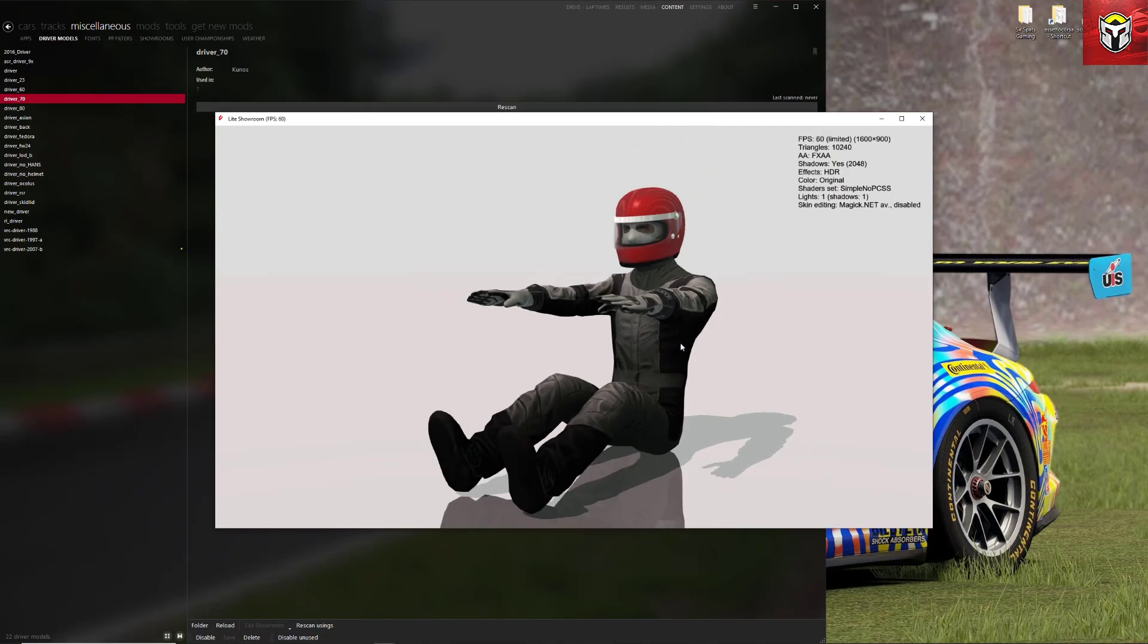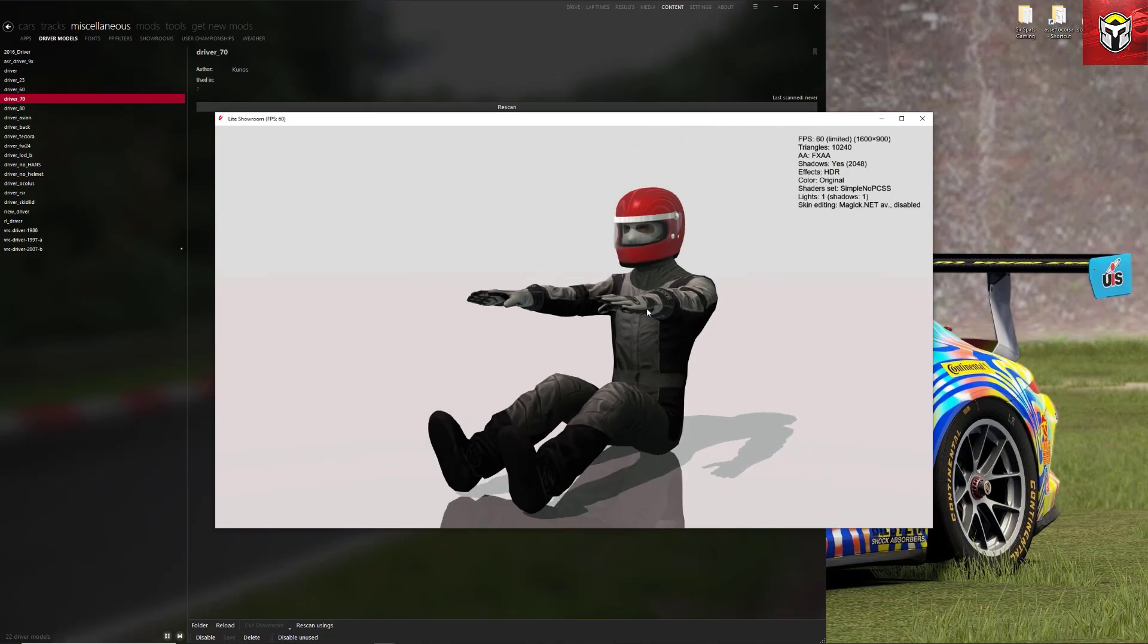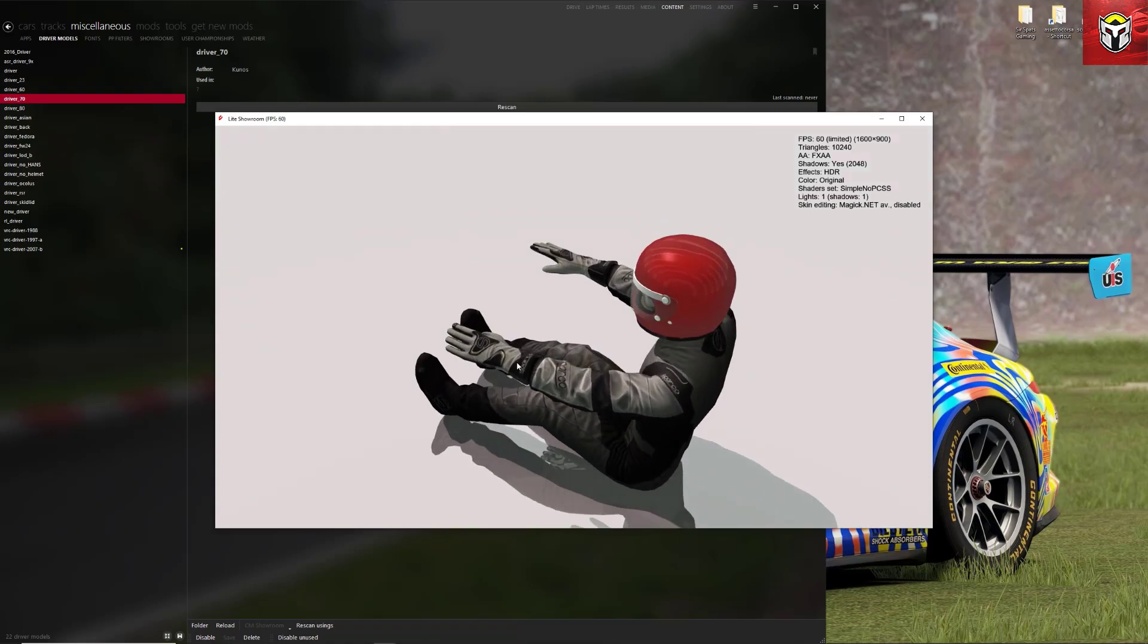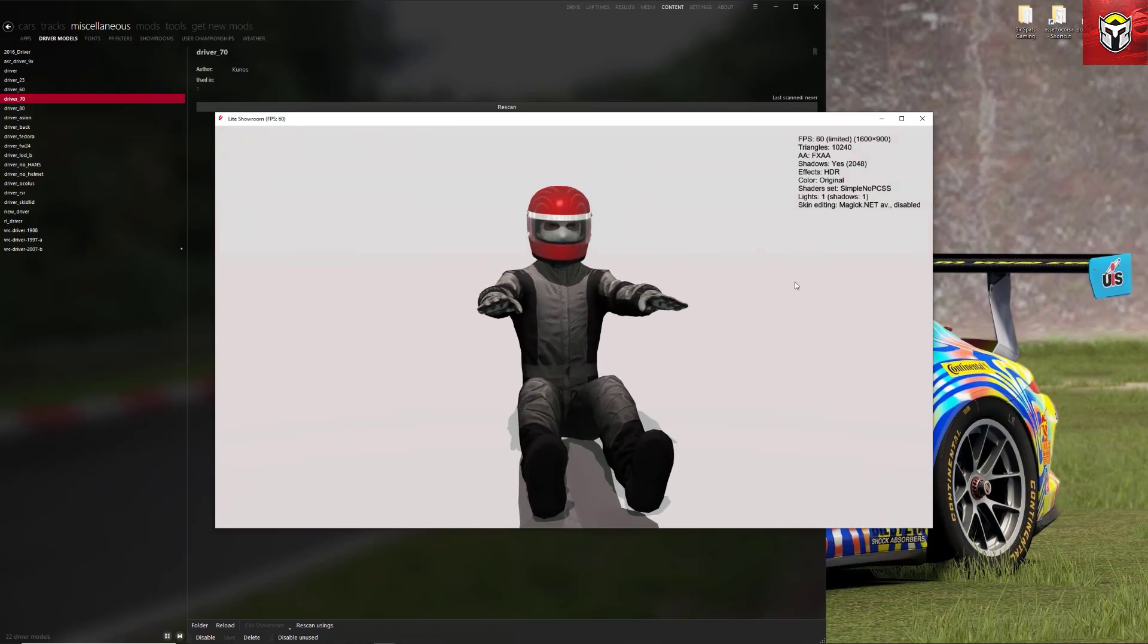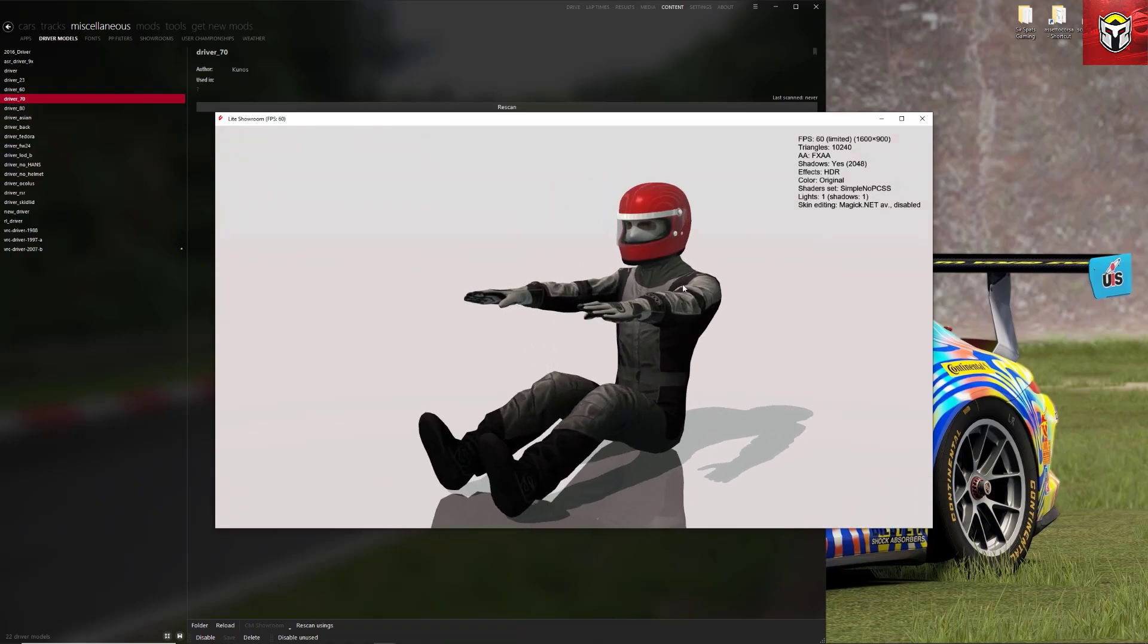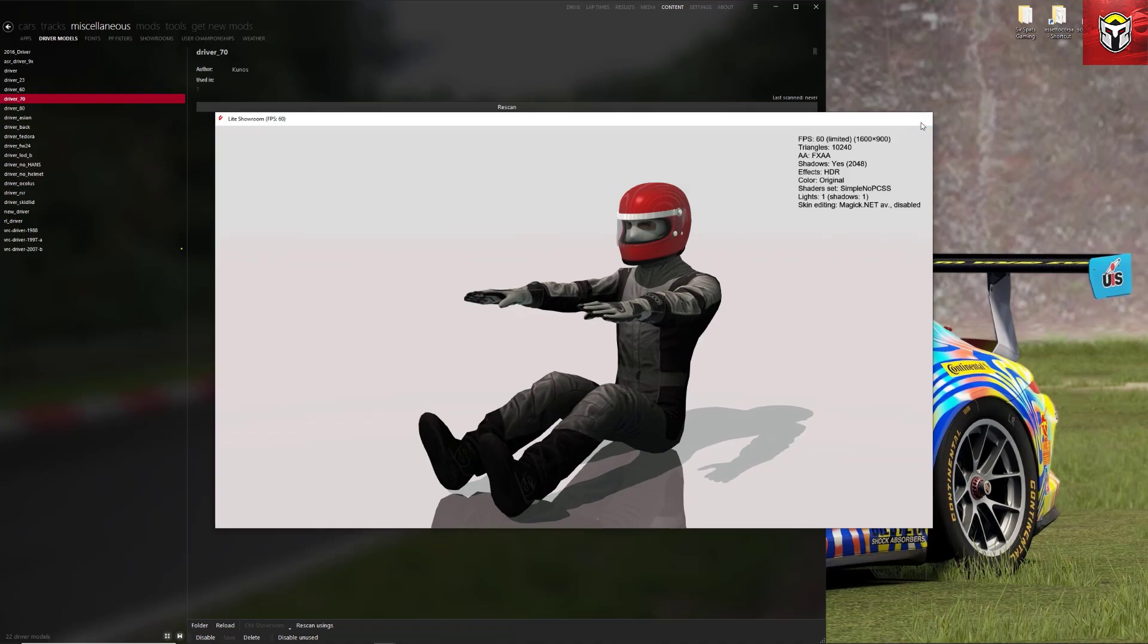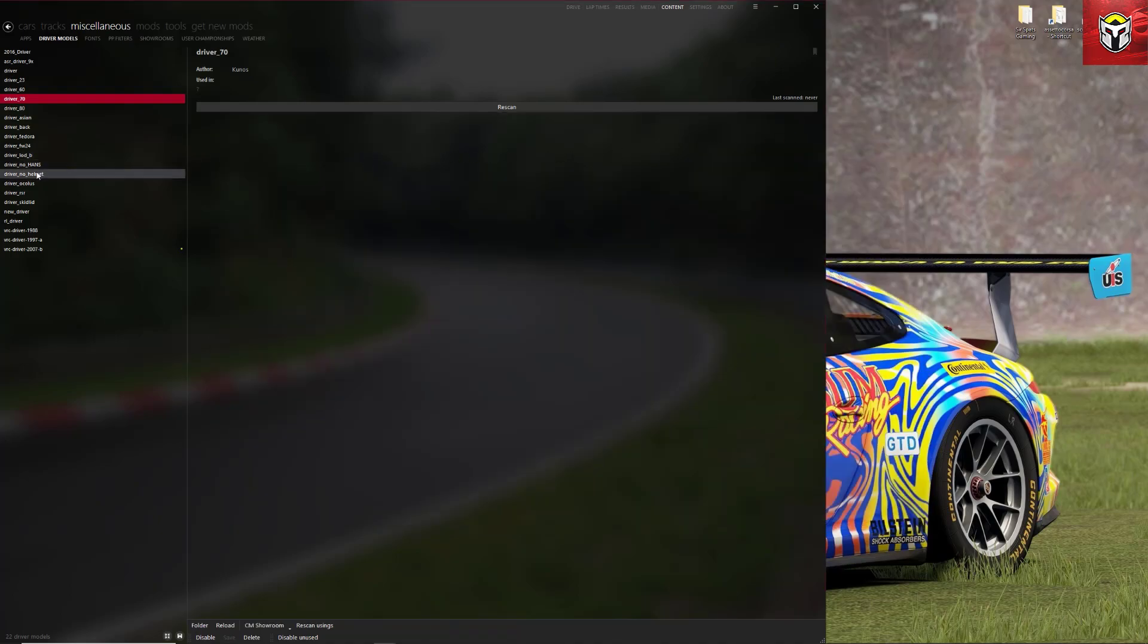But let's have a look at some of the other drivers. So you can see here this is a 1970s driver, the helmet's very different and you've got the flame retardant balaclava underneath there. The next driver I'm going to show you is the one that we're going to use and this is this driver, no helmet here.